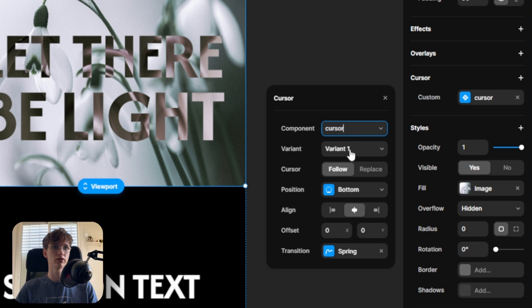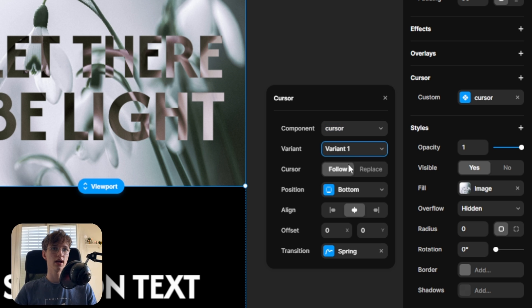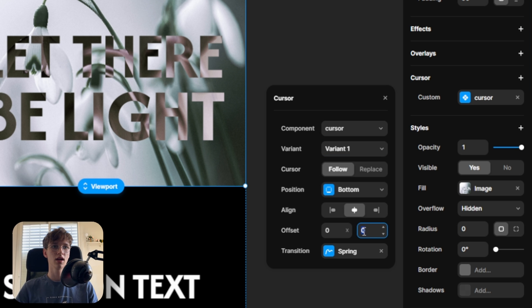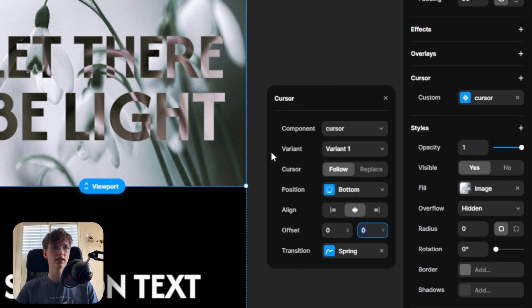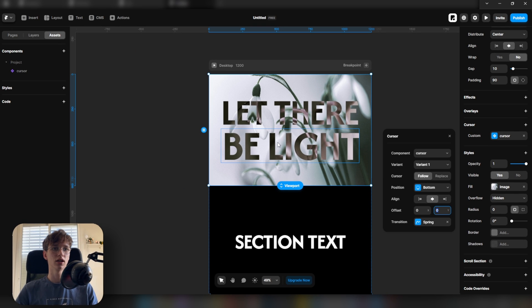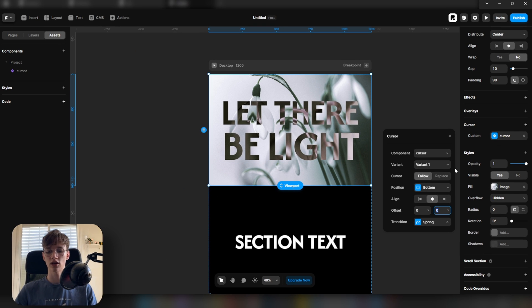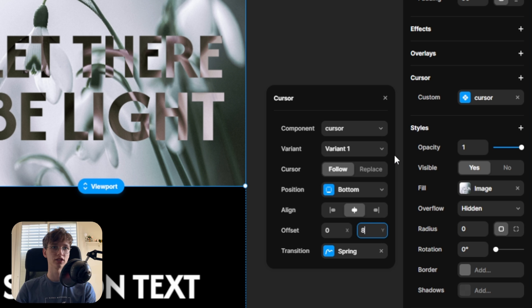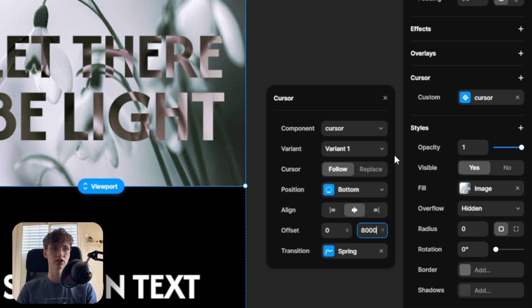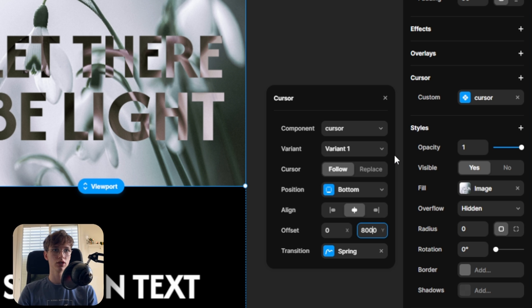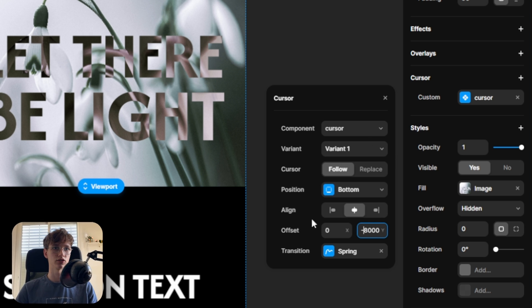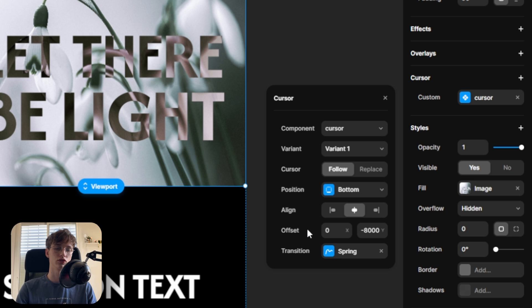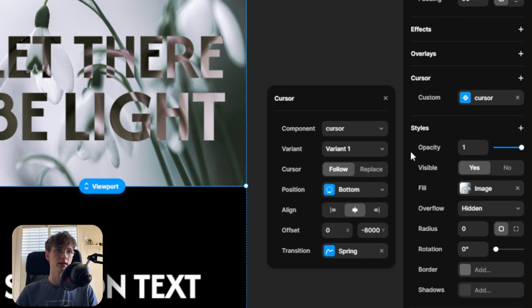Then in height, because we set the original height to 16,000, here we should do half of that, so 8,000 and make sure it's negative—so negative 8,000. If you have a different height, just make sure to half it and then make it negative.